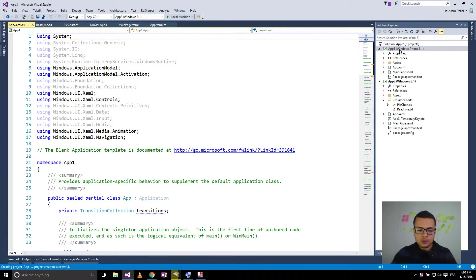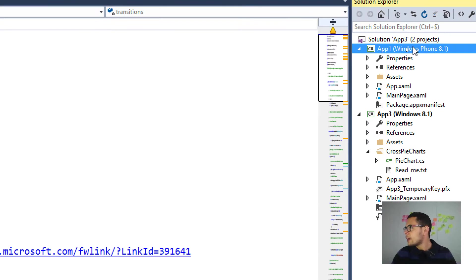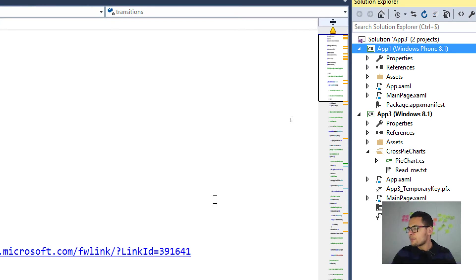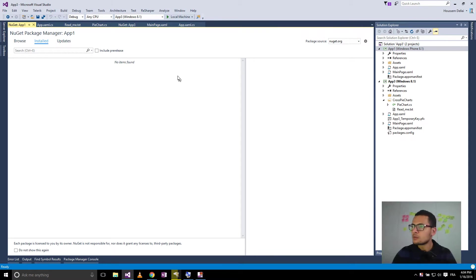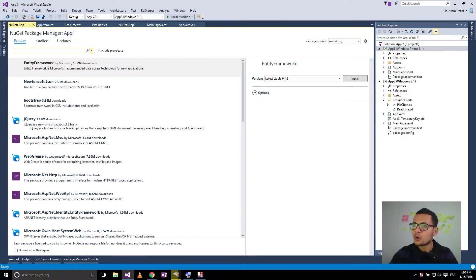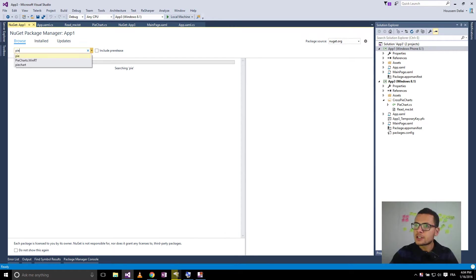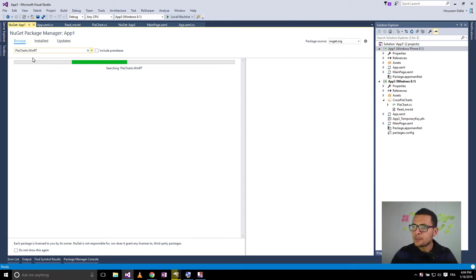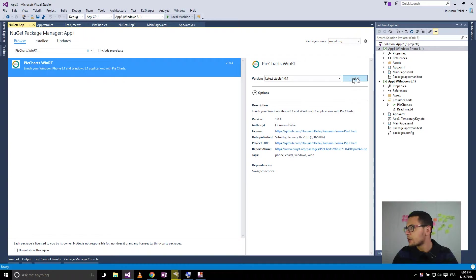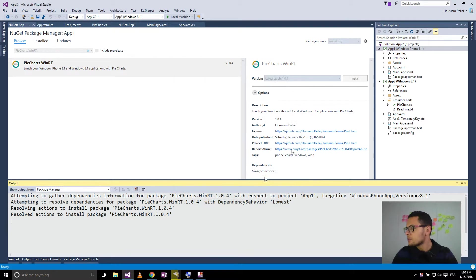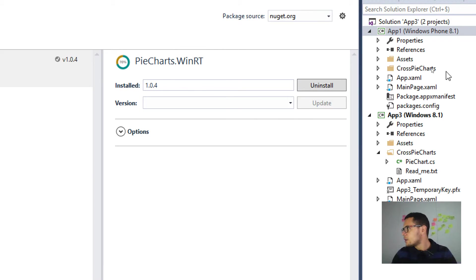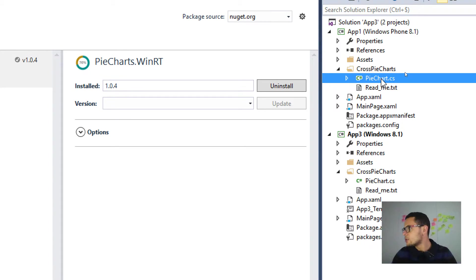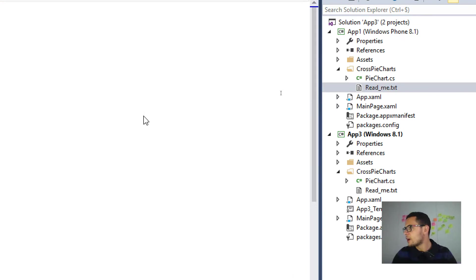For the Windows Phone project, I'll go and right-click and install the NuGet package another time here. So let's look for PieCharts.WinRT. It's actually the same user control, the same NuGet package. Install. Then did the same thing, add a new folder called GrosPieCharts, contains the PieChart user control and the README file.